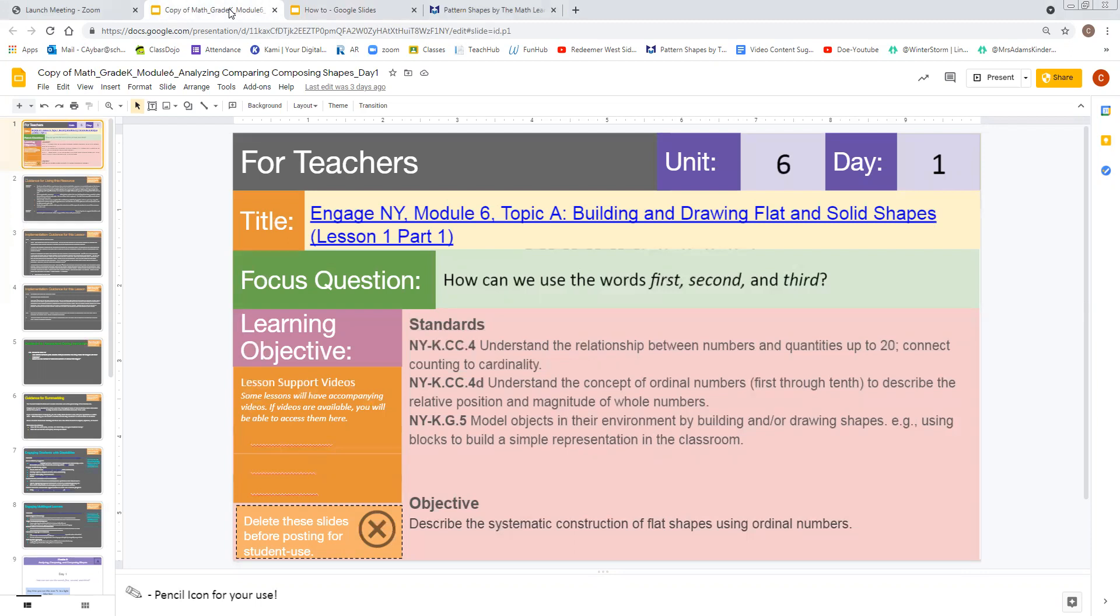This is a two-part lesson. And in it, our focus question is going to be the use of the words first, second, and third. We're also going to show you some of the slides that we're going to be using in a student-facing video to better support this lesson. Let's go ahead and get into it.